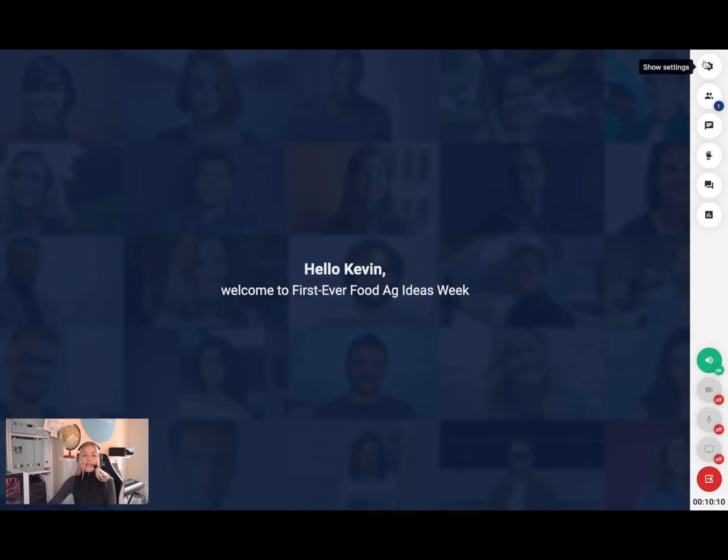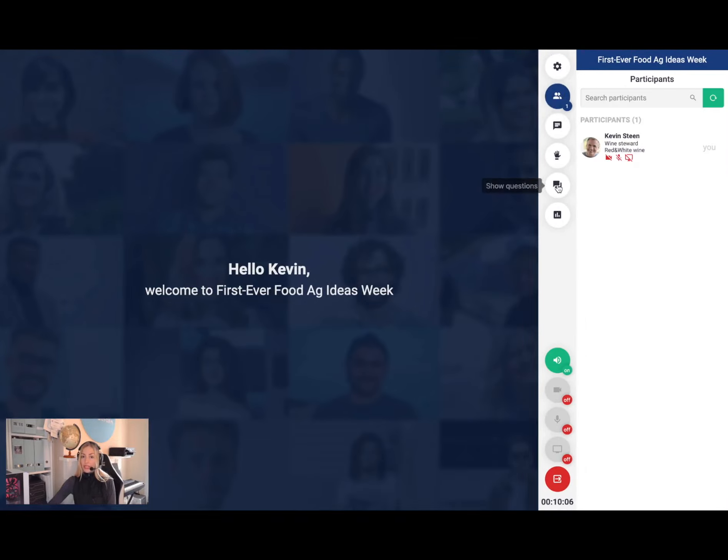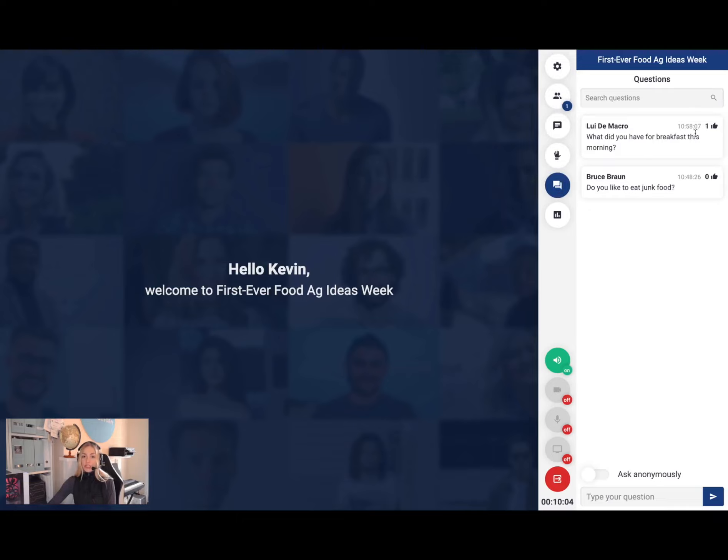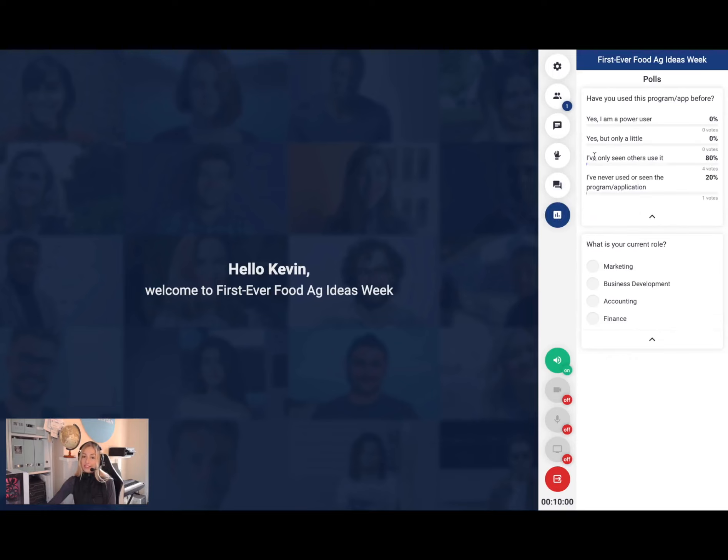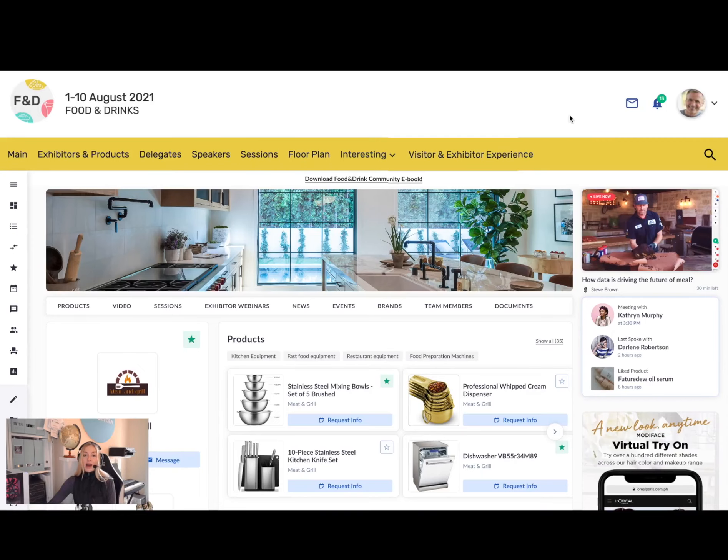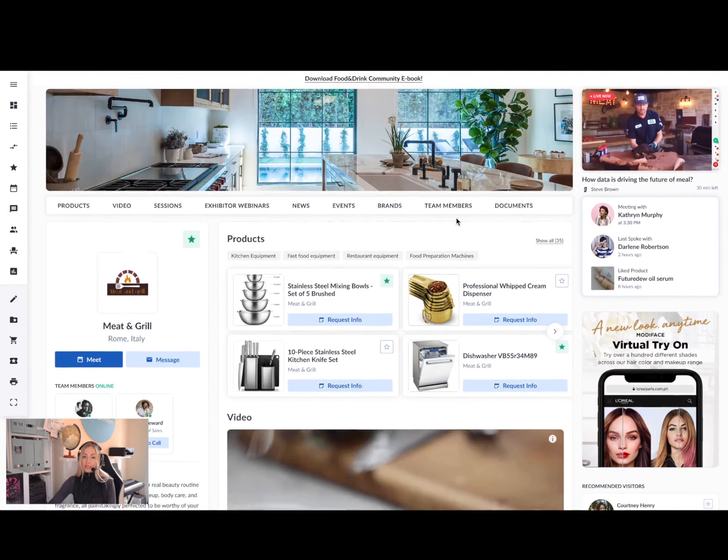I can interact with other audience members and speakers using the Q&A tools to ask questions, participate in polls, and connect with people who I think are interesting.